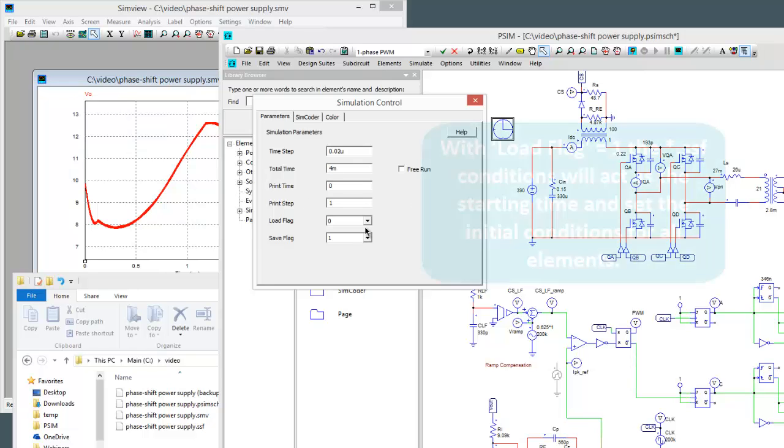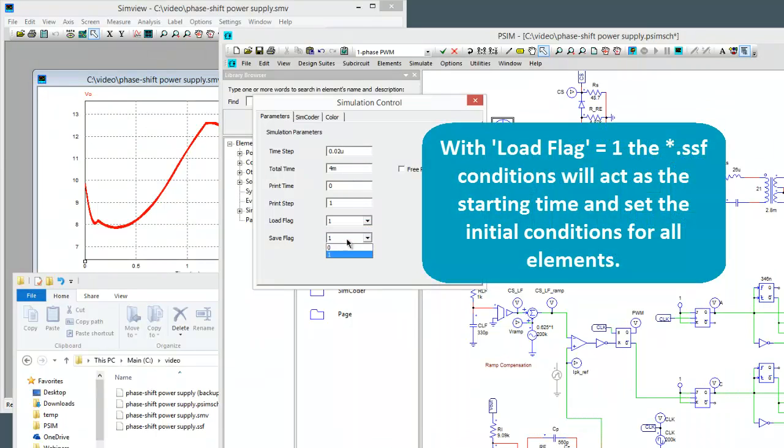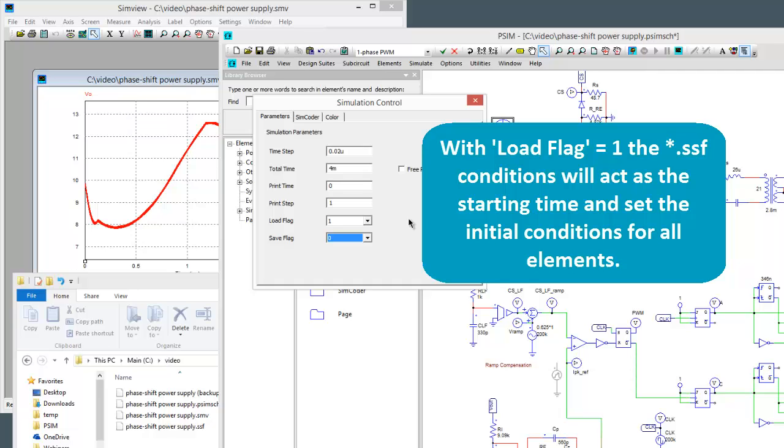So now what's going to happen is every simulation we run is going to start at 2 milliseconds and it'll load all that stuff in and it'll run to the end time. So let's run this simulation now.